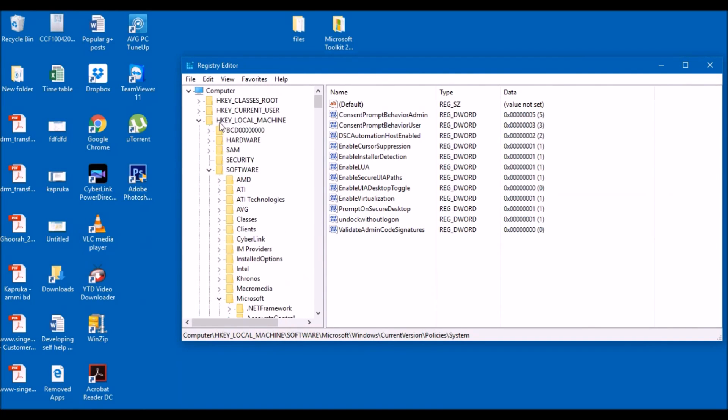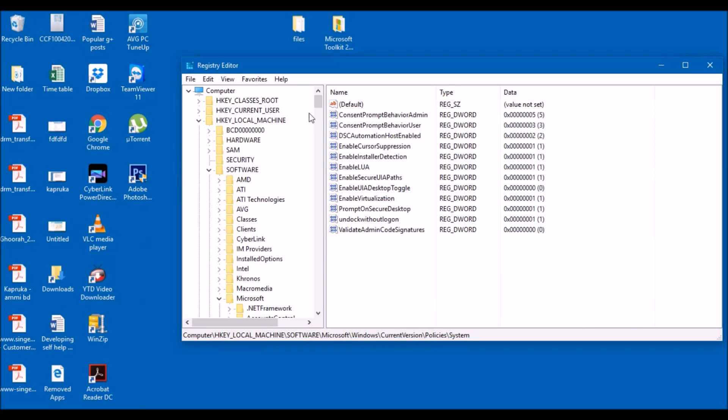HKEY_LOCAL_MACHINE, and then on the drop down button, click on software. Then again, sorry guys I just was doing this earlier so I've got this drop down already.